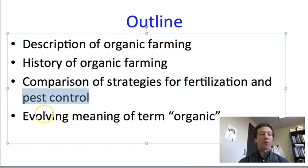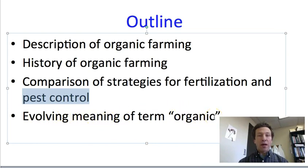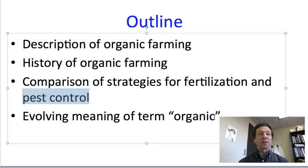We will end today by talking about the evolving meaning of the term organic, and also how organic agriculture has started to favor very large-scale agriculture instead of small-scale farms where organic techniques started.